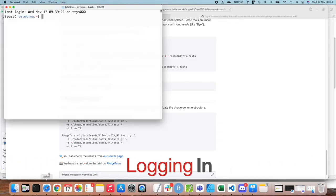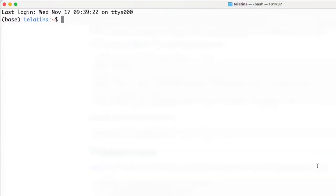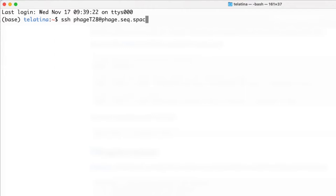To log in to our remote server, we need a terminal. If you use Mac or Linux, you already have one; otherwise you can use PuTTY. In either case, the information needed to log in are your username, your password, and the remote server address. The syntax is SSH, your username at the remote server address, which can be either a numeric IP address or a domain like phage.seq.space in our case.